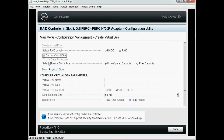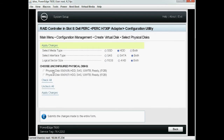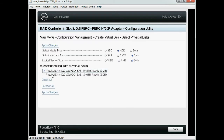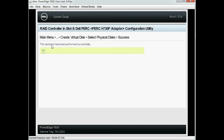Next, click Select Physical Disks and select the required physical disks from the Choose Unconfigured Physical Disks option. The physical disks should be a self-encrypted drive. Now click Apply Change. The allocation of the physical disks operation is complete. Click OK.